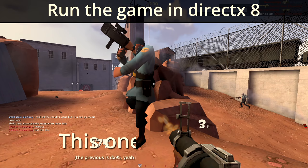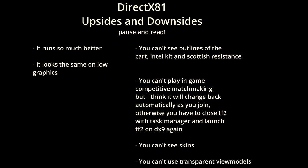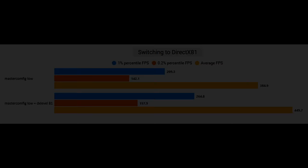Now we're going to run the game in DirectX 8. Pause and read if you would like to know about the upsides and downsides of doing this.